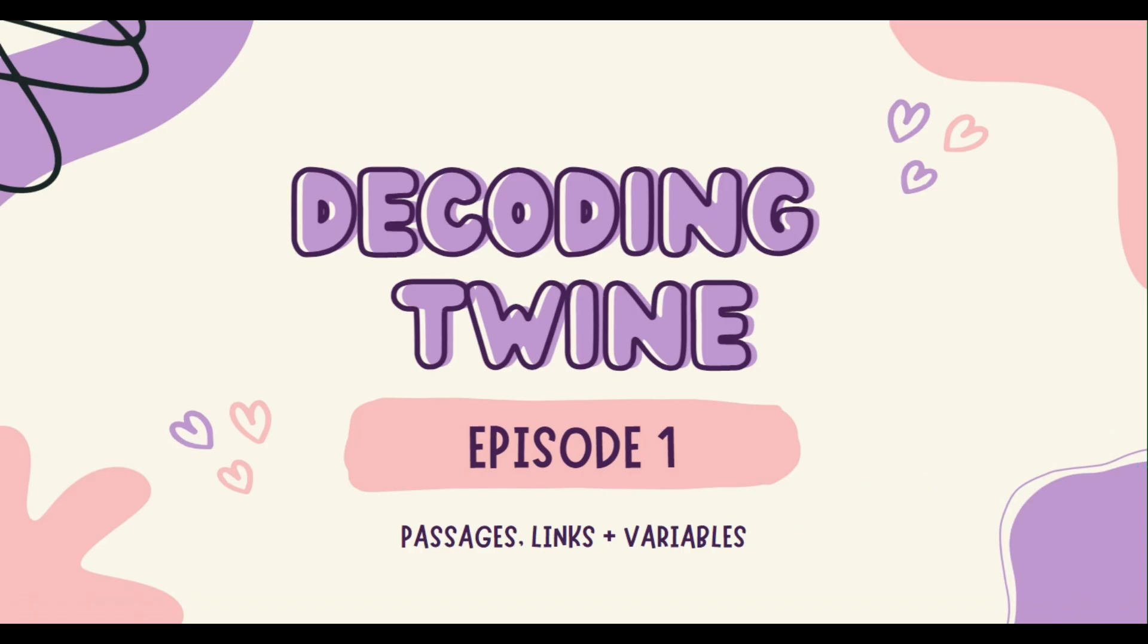And with that, that concludes our first episode of Decoding Twine. Like I said at the beginning, my name is Casey and I'm happy to help with any questions or concerns anyone would have. I'm going to put down where you can find my projects and other different games and stuff that I create as an interactive fiction author in the description below. I'd love to hear from you, and if you would like to see more of this content, feel free to like and subscribe. Thanks!